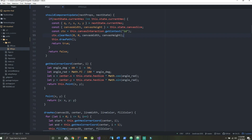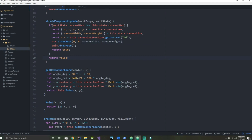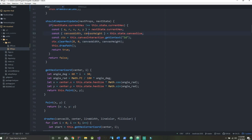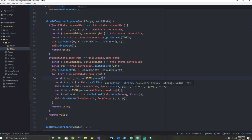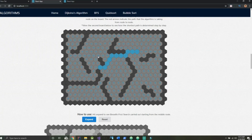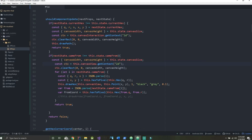Down below we need to compare nextState.cameFrom to this.state.cameFrom. What that means is we are comparing the values — say the current path value when we move the mouse up one, we have a new path, so this is going to be our next state, and we have to redraw those other hexagons back to gray because they can't just stay blue. That is what this new if statement is doing.